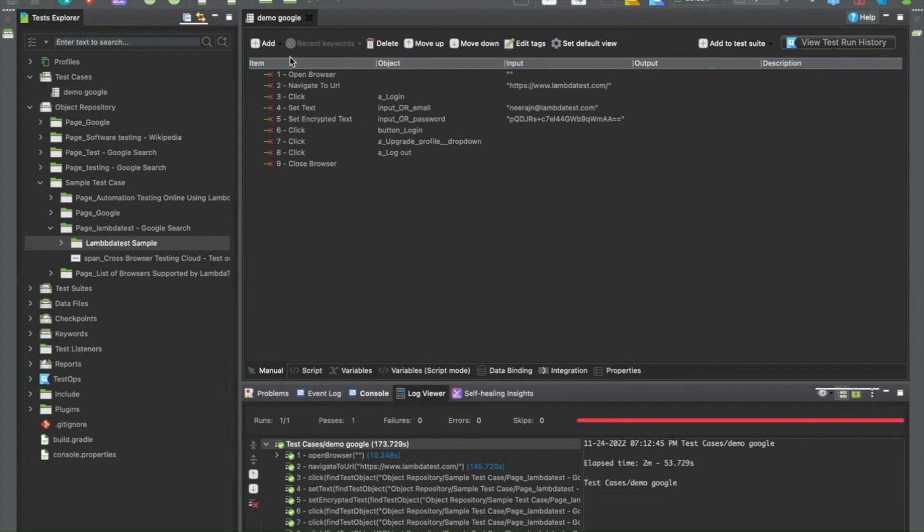Here that you see on my screen is a recorded script that I have where I'm just simply opening the LambdaTest website, logging in and logging out of it.